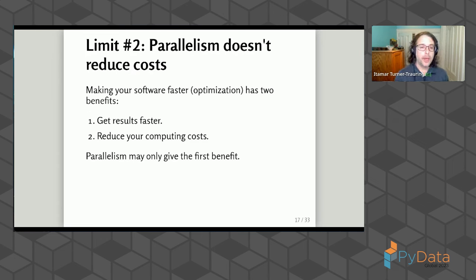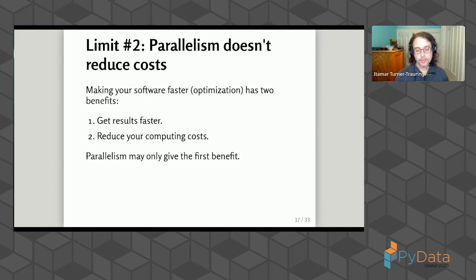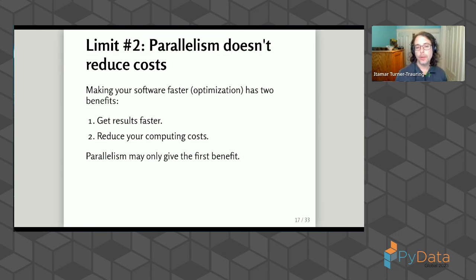Another limit is that parallelism doesn't reduce costs. If you make your software more efficient by optimizing it, you get two benefits: you get results faster, and you're using less computer time. Parallelism can only give you the first benefit. If you're using multiple CPUs, that gives you results faster, but it's not reducing how much computation you're using — which means the monetary cost of running the computation doesn't go down.